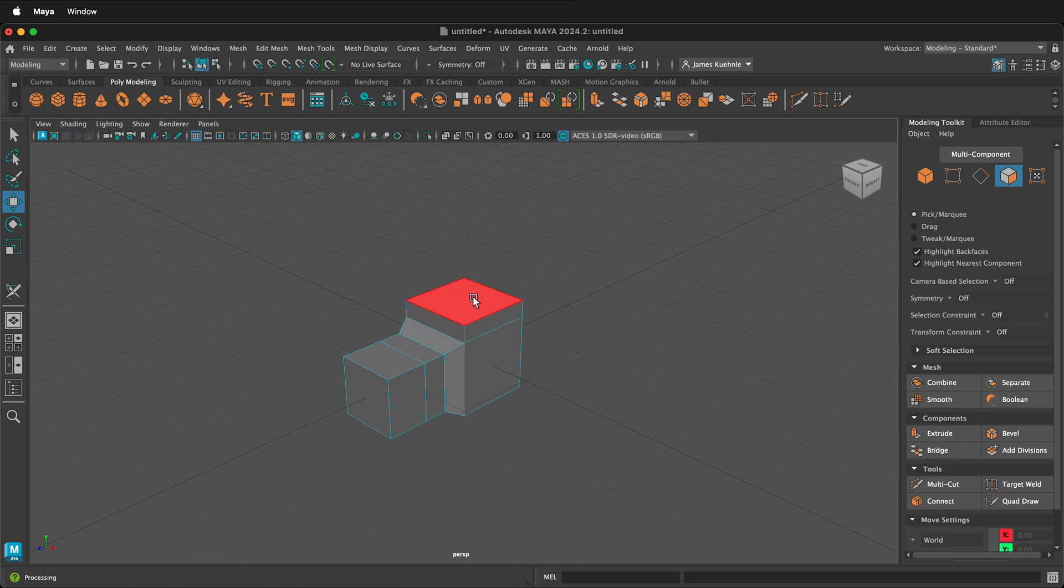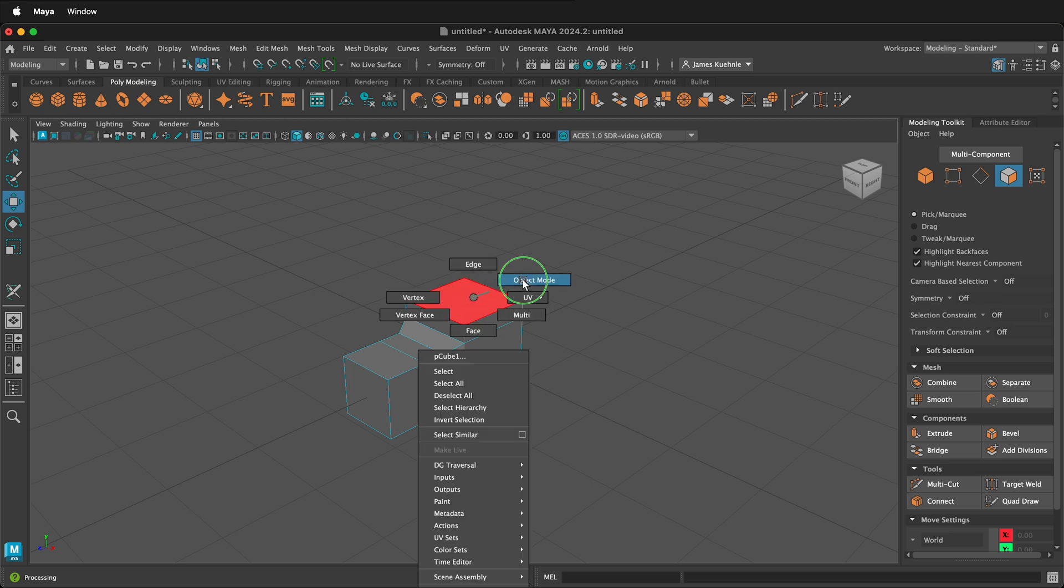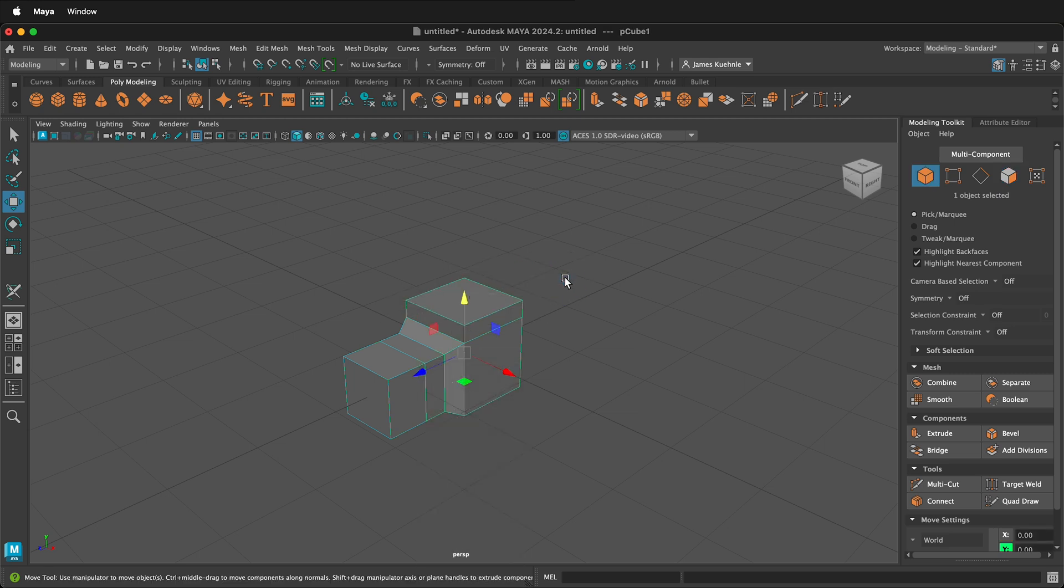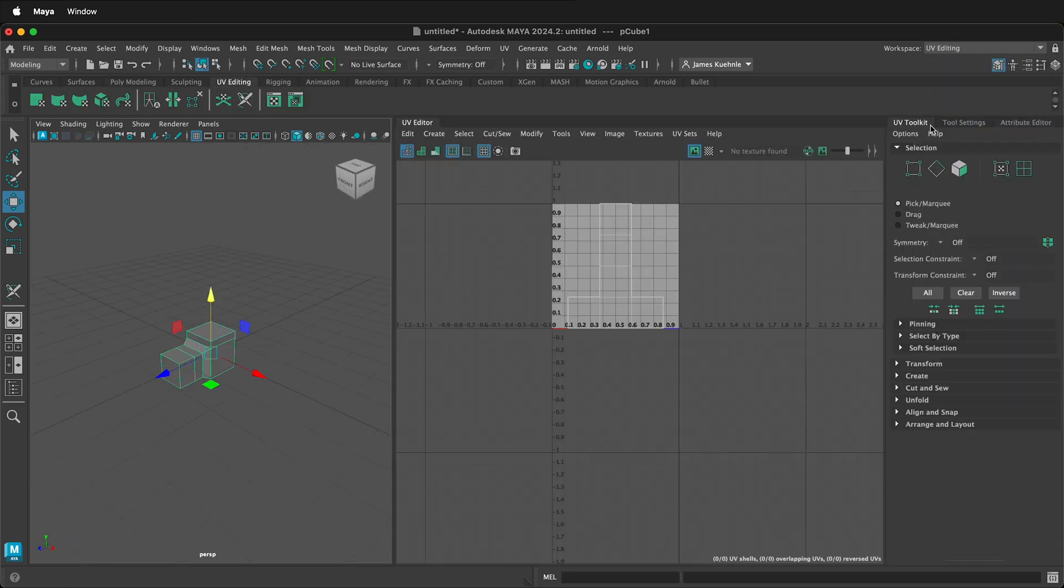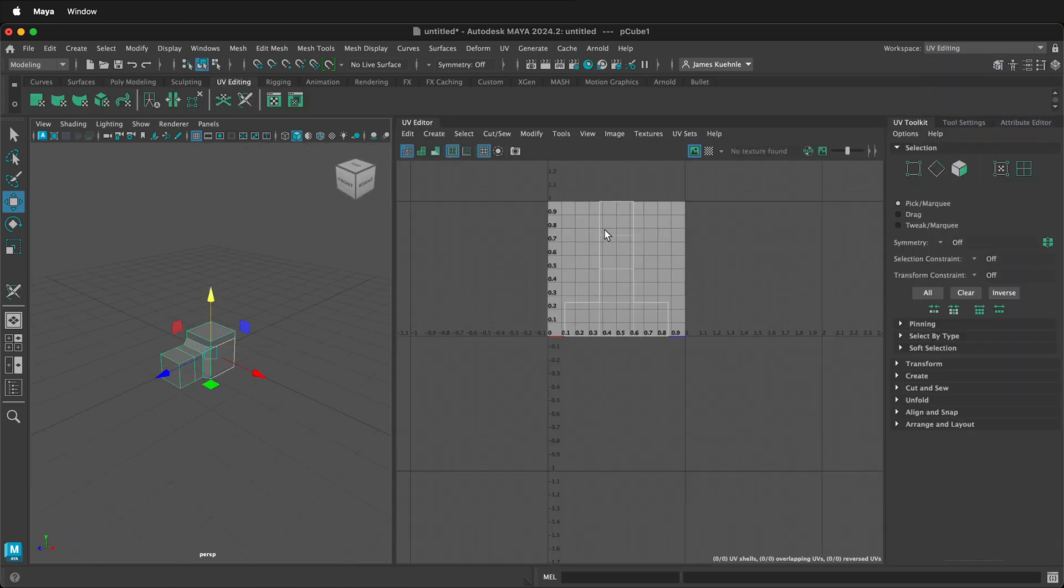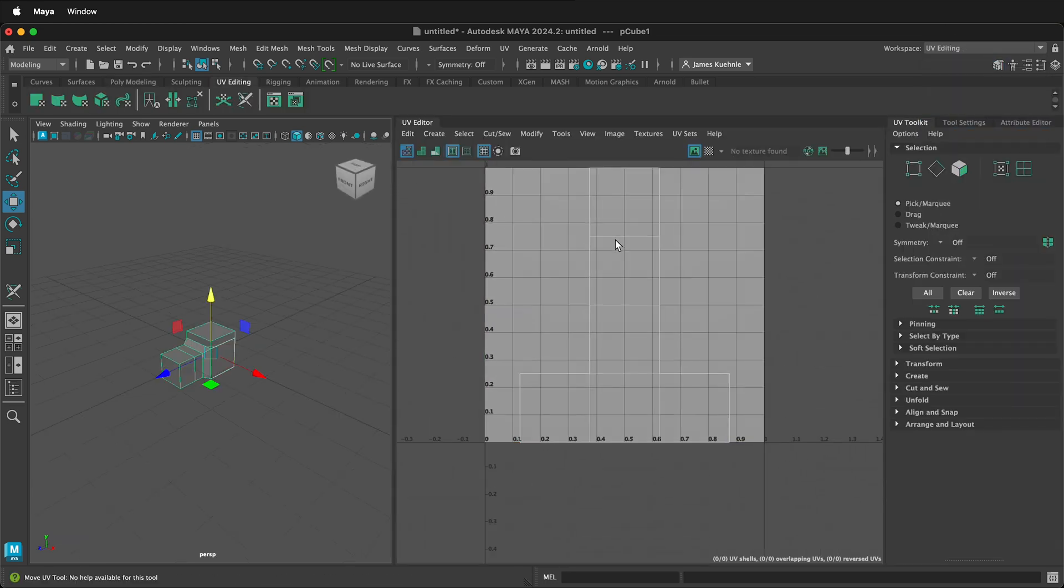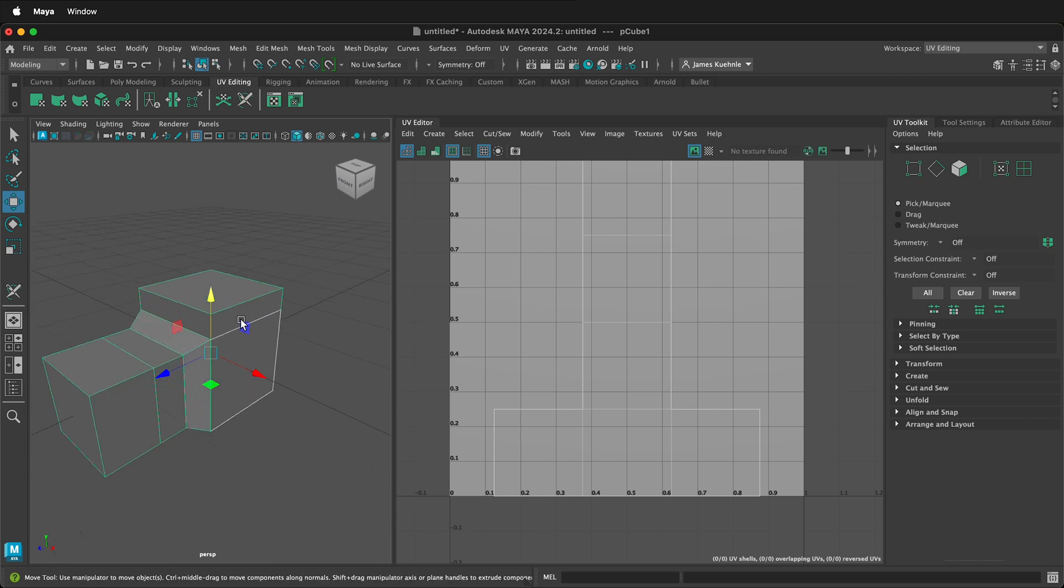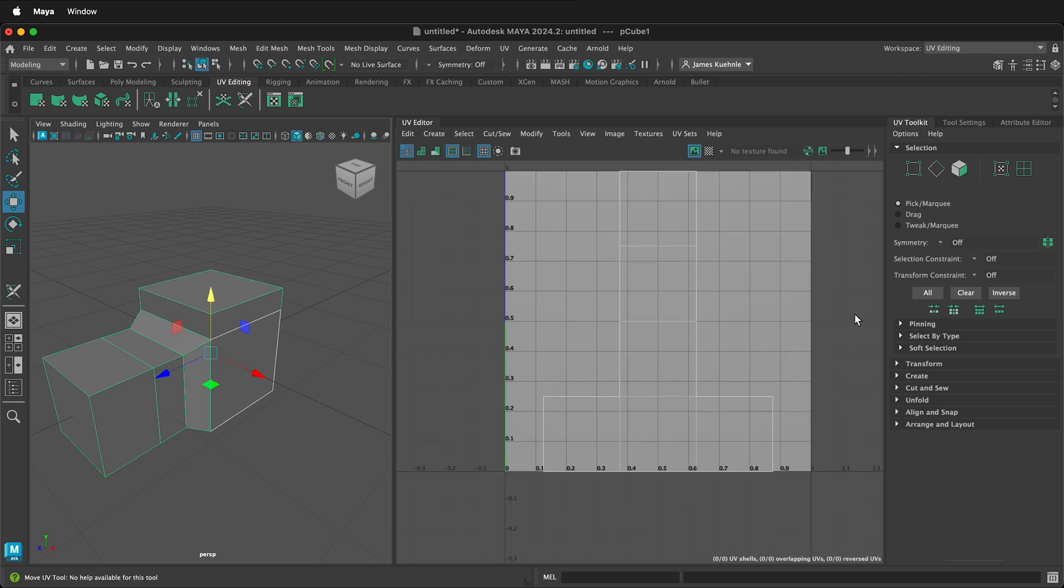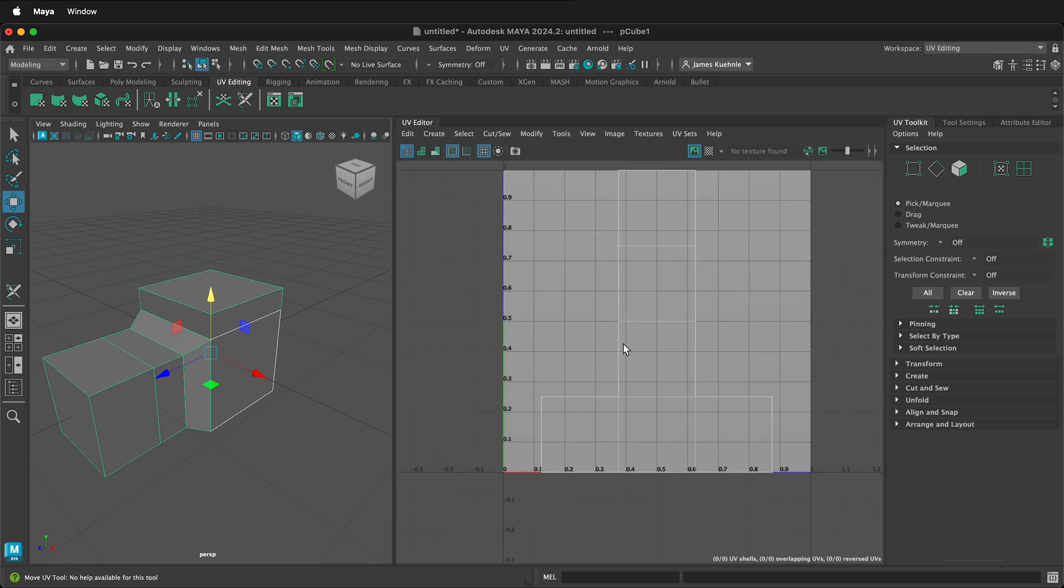We'll go ahead and right click, go to object mode. Then in the top right, instead of the standard modeling workspace, we can click and go to UV editing. Here on the right hand side we see the UV. Notice that it only has one, two, three, four, five, six sides because it's UV mapped to the default cube.